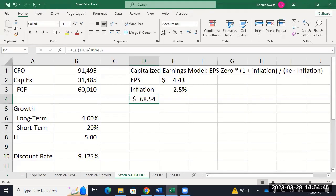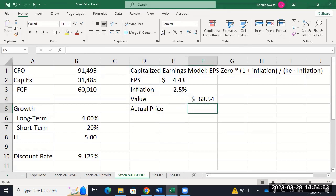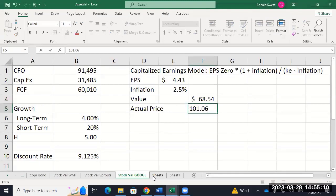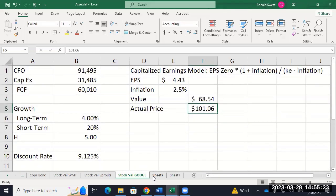We get a low number for Google, and you would expect that — remember we're saying what's the value of Google if they don't do anything new, just stick with what they have today. Their current price is $101.06. So our capitalized earnings model has them overpriced. Our other valuation model had them cheap, but this one should be somewhat of a floor value — you would hope most companies would trade above this. I remember in the 2008 crisis Apple was actually below this floor value, and that was the first time I thought Apple looks really cheap. You'd have wanted to put everything into Apple right then.